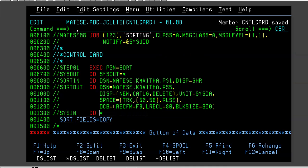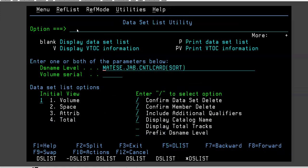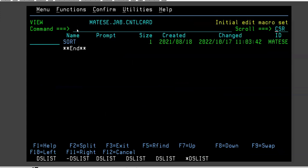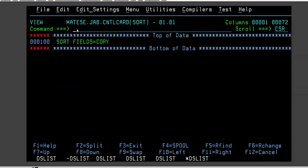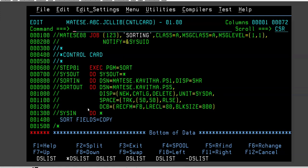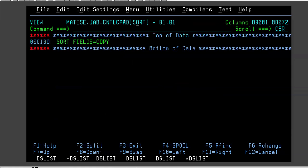So I'll show you how. I have a library called MATC.JV.CNTLCARD. I have a member called SORT within which I have written SORT FIELDS=COPY. Whatever instruction I have here, same thing I have kept here.